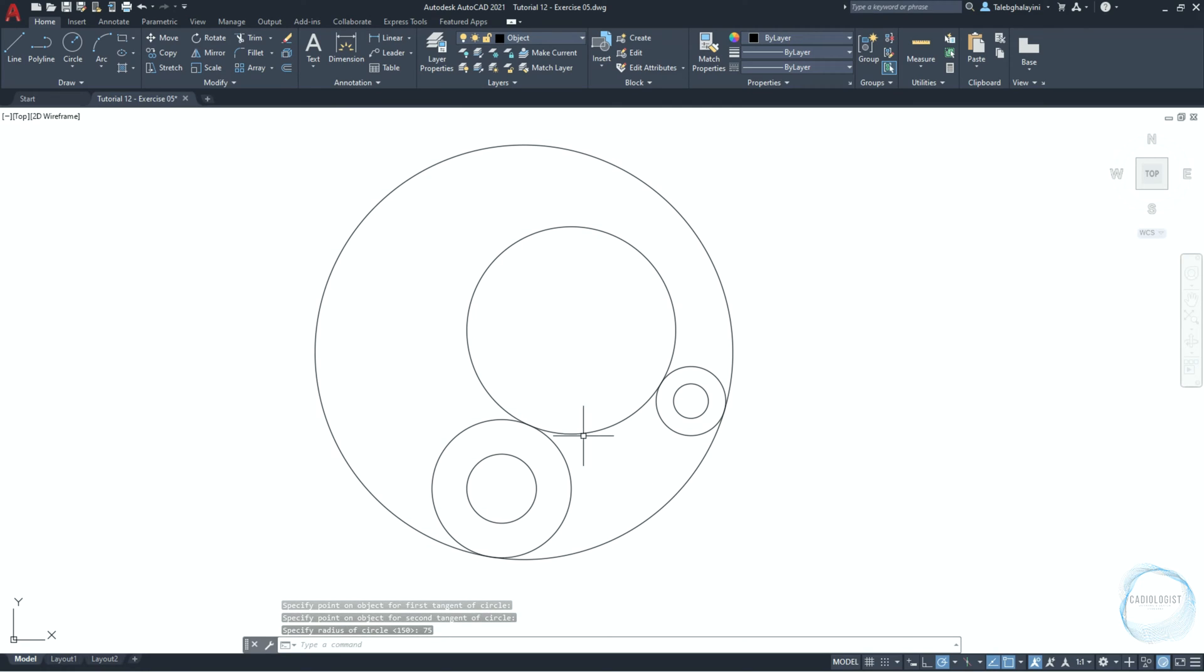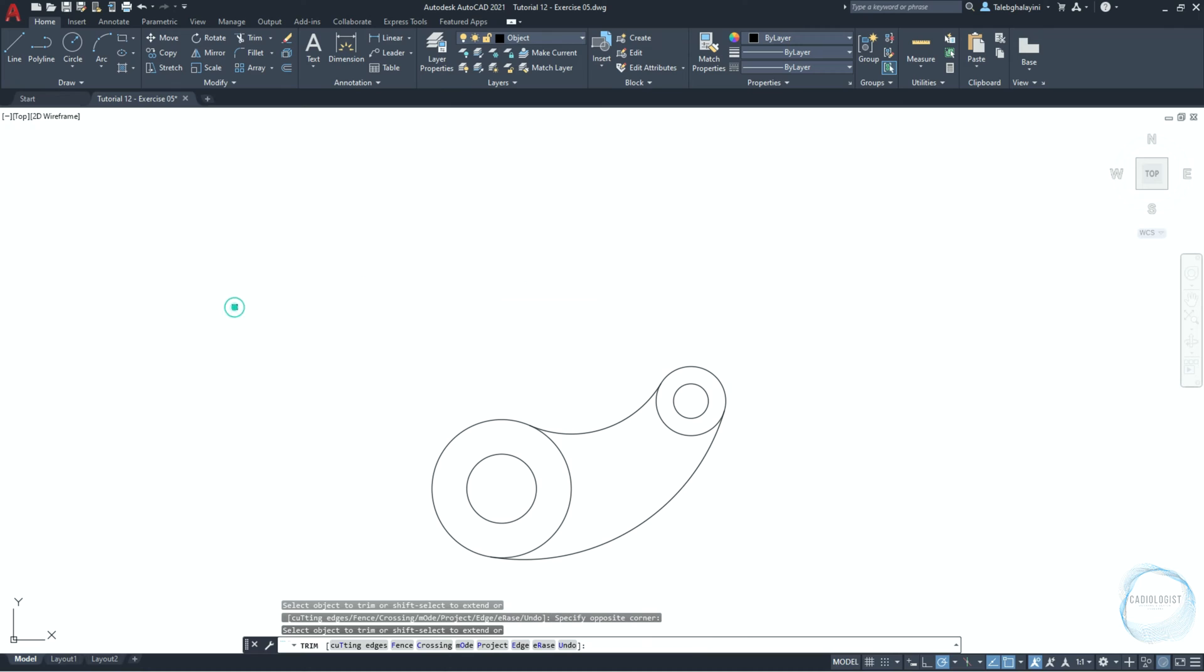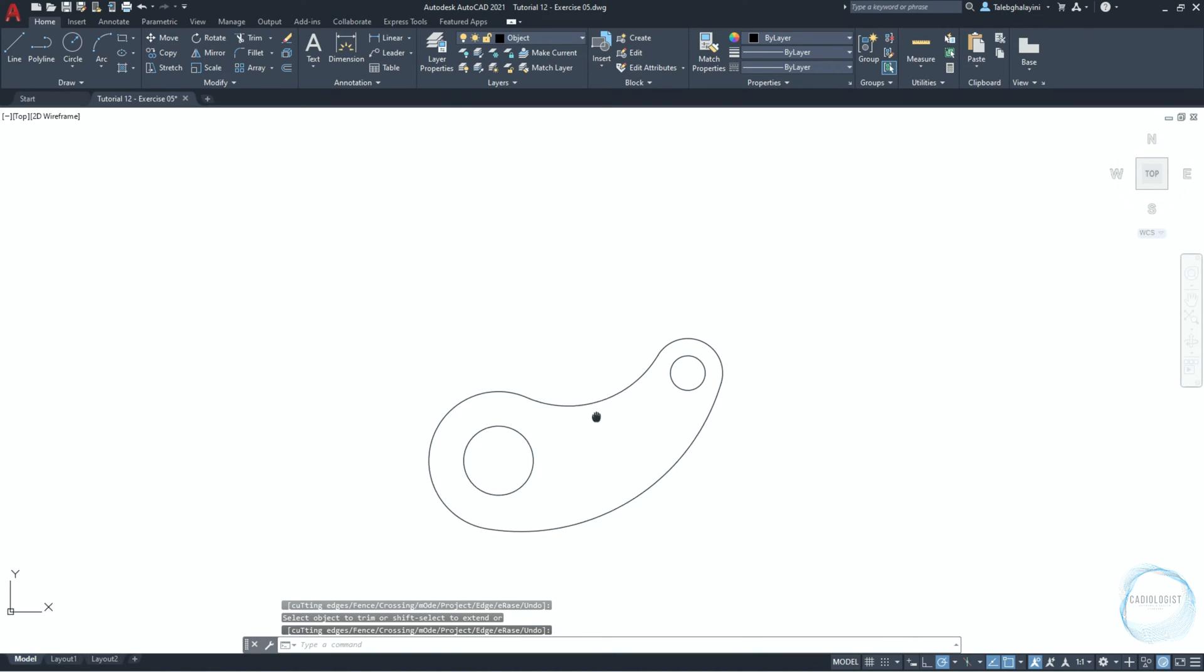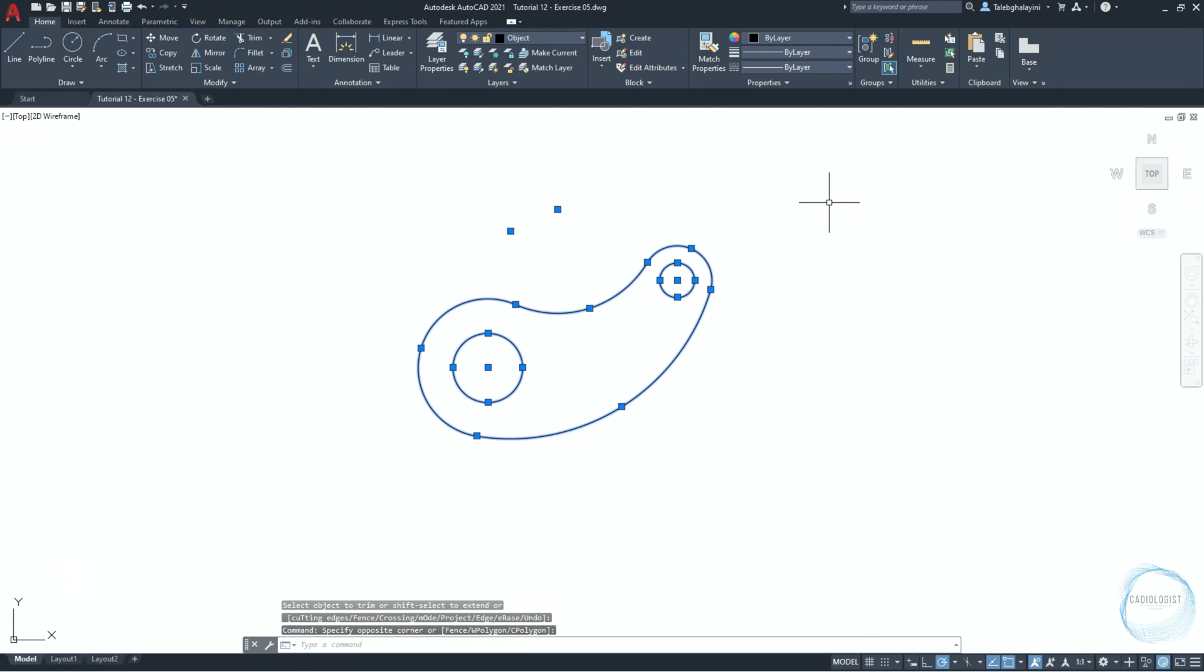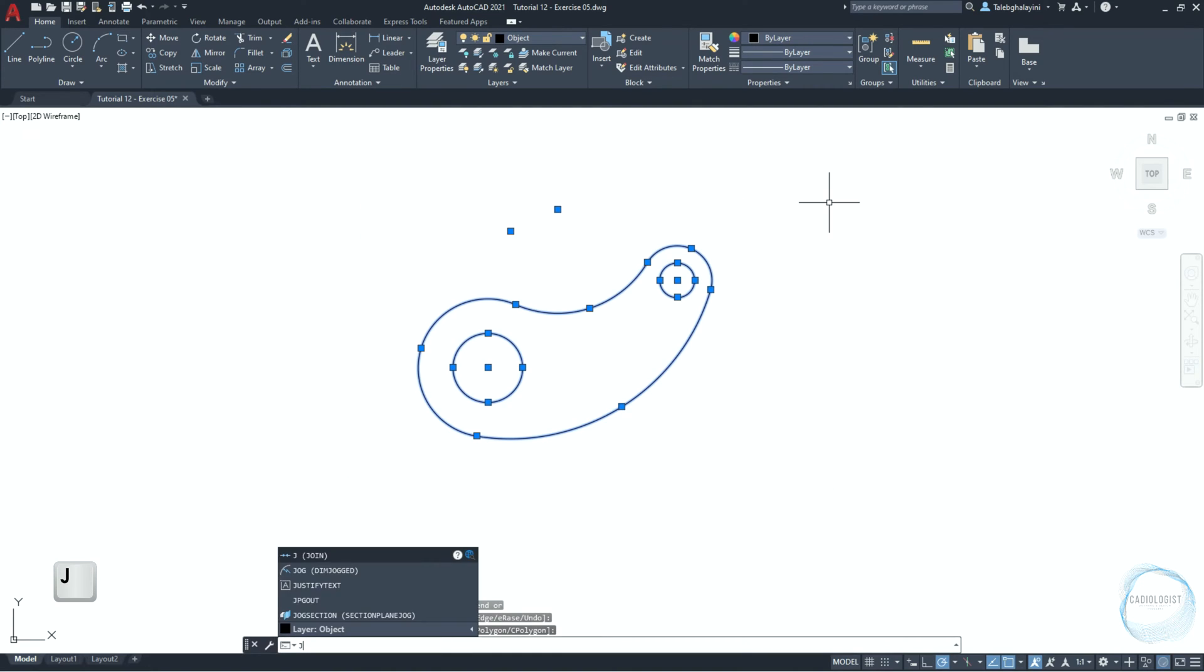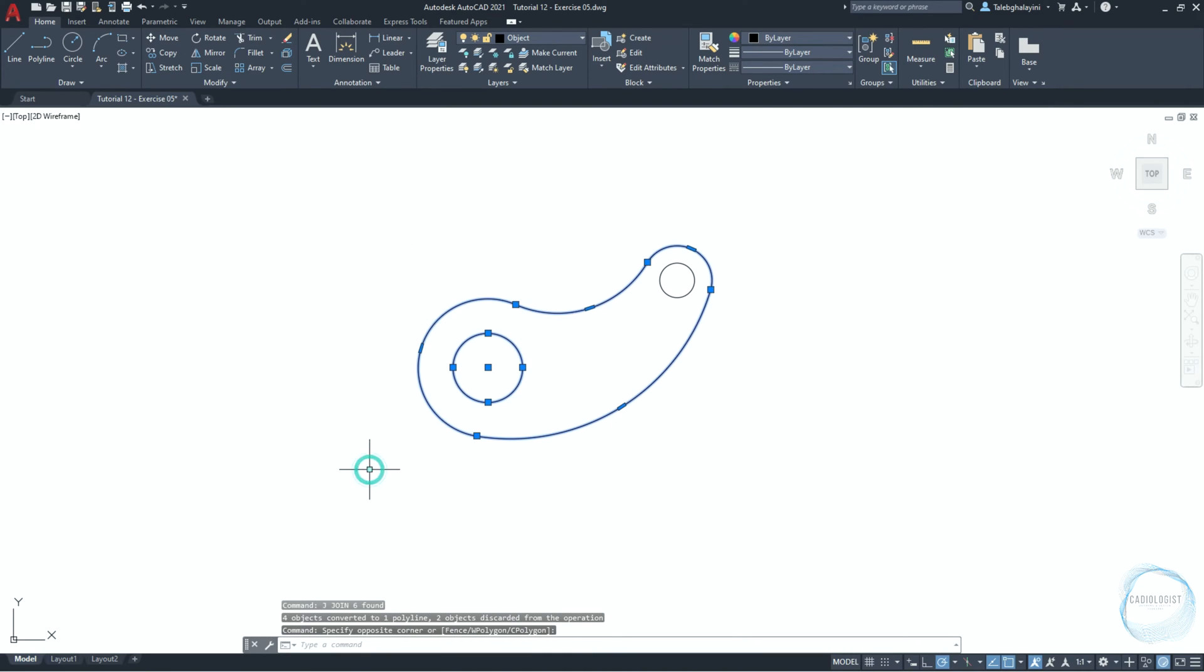Click on trim command from modify panel. Click on space to select all objects in the drawing area. Then trim these parts. Window select the drawing. Type J for join and hit space. Select these parts.